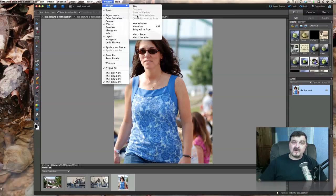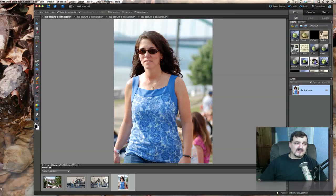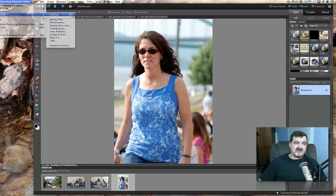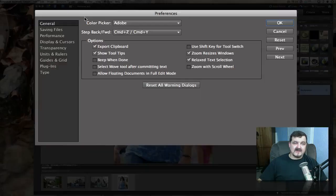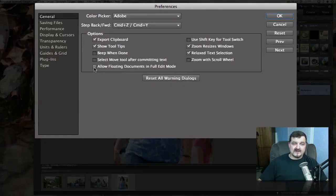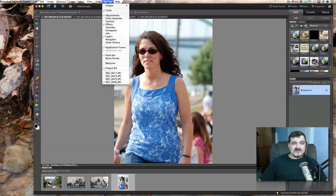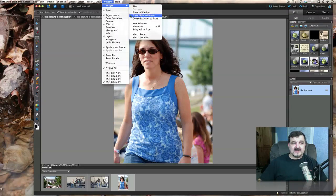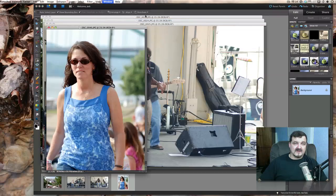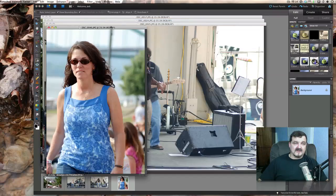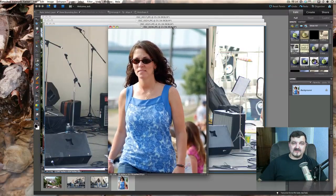So by default it is grayed out. Let's go back to Preferences > General and turn it on. Just check that little box — 'Allow floating documents in full edit mode' — and click OK. Now watch what happens. If we go under Window > Images, we can now float all in windows. Check this out — this is what a floating window means. We can float it!